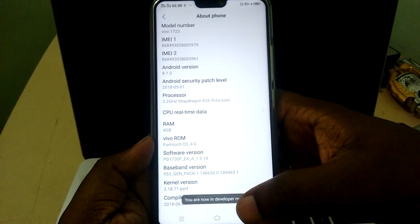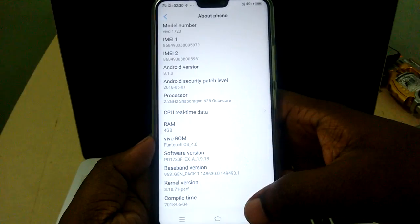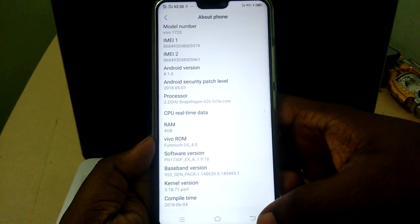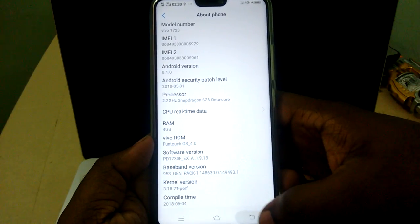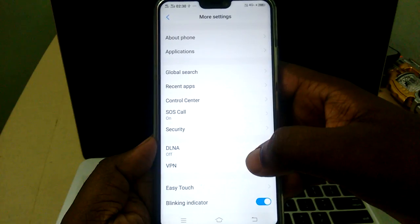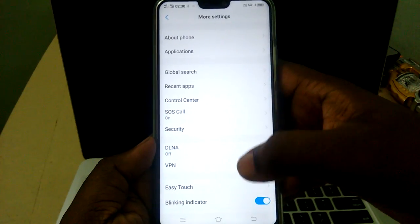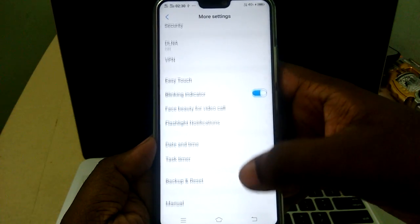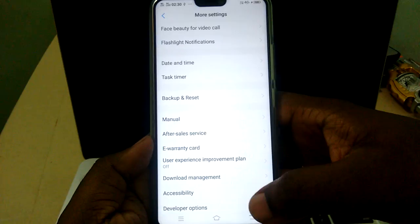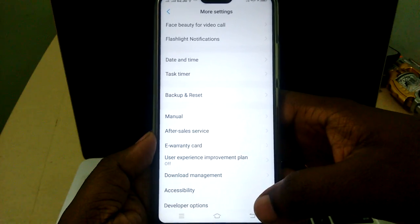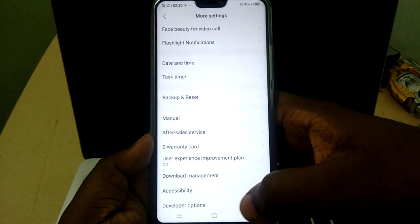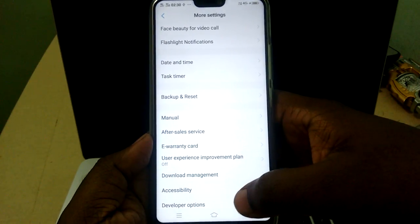You can see you are now in developer mode. After that, go back to More Settings, then scroll down to the bottom. Now you can see the new option: Developer Options.